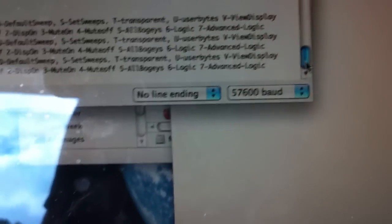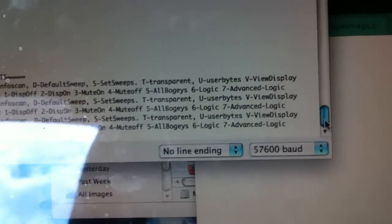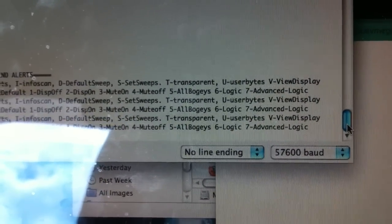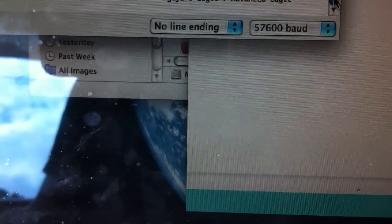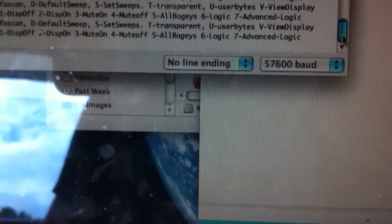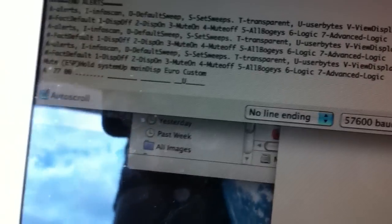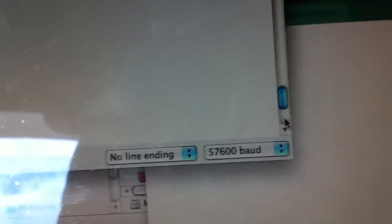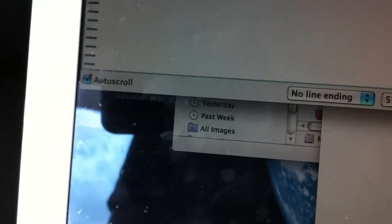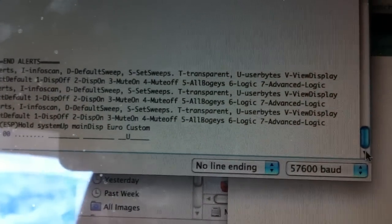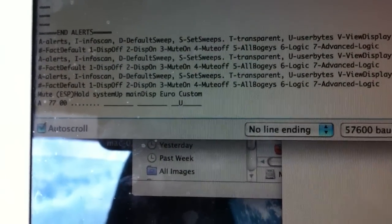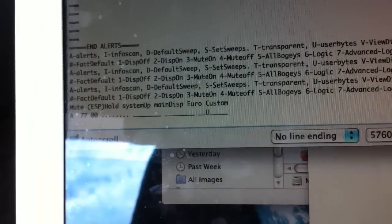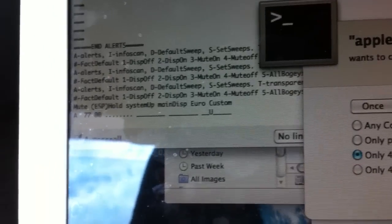There's the mute — you can do the mutes, turn them on and off as well. There are a couple of options I'm not too sure about: user bytes. I don't know what the factory default does, and the view display — I'm not really sure. I guess that's what the view display is.